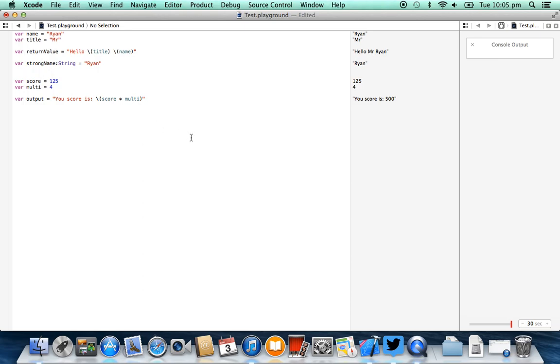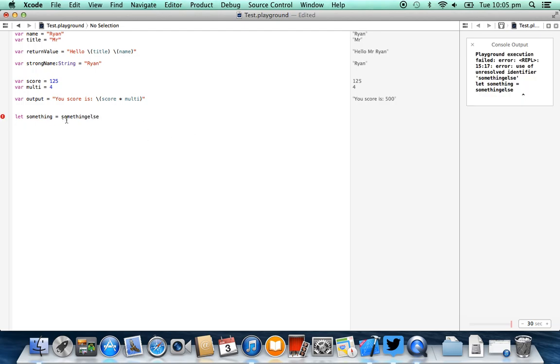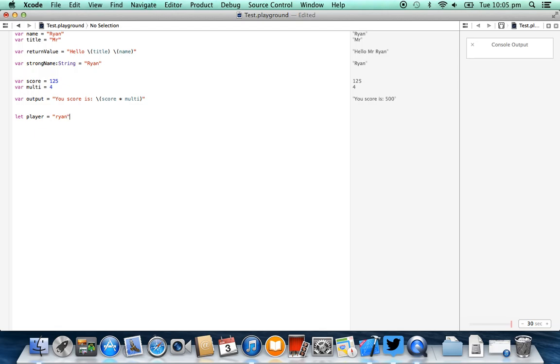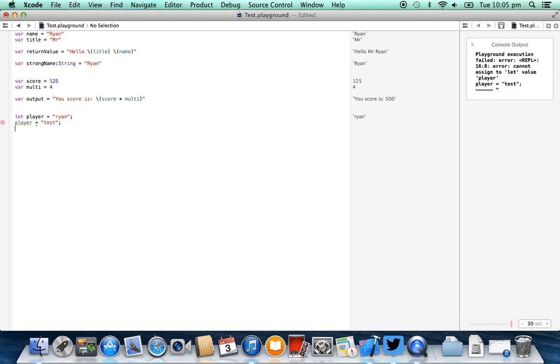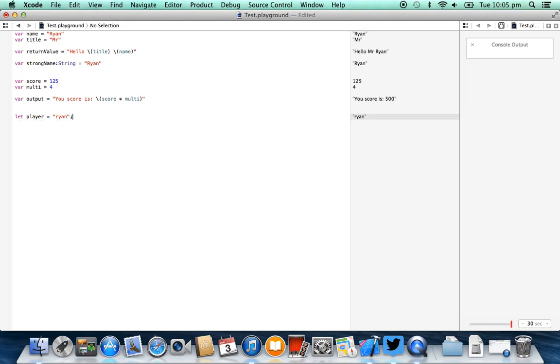The other type of variable we have is a constant variable. That's going to be a variable that doesn't change. Now I really like the terminology they've used here with the var for variables. The terminology for a constant variable is let. So we can basically say let something equal something else. And this reads to me like it was an English statement. We're basically saying let player equal Ryan. And basically that's going to be a constant variable. We can't reassign that throughout the runtime of our application. We wouldn't be able to say player equals test and change that value because we've basically said that player is going to constantly be the name Ryan. So this is not a variable as such. It doesn't change over time.